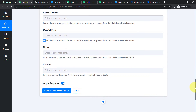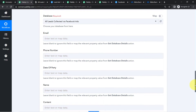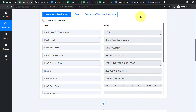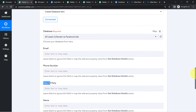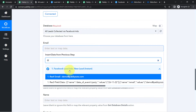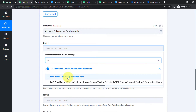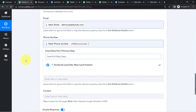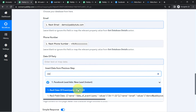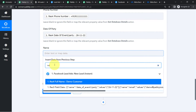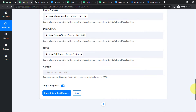I can see fields for Email, Date of Party, Phone Number, and Name. There is an extra content-length field which I am not going to fill. Now I will provide the lead details by mapping the data captured in the step above. When you click on each field, you will find the captured data in a dropdown. I am mapping the fields one by one: the email address, then the phone number, then the date of party — which is 26/11, basically 26 November — and finally the name of the lead, which was 'Demo Customer.'